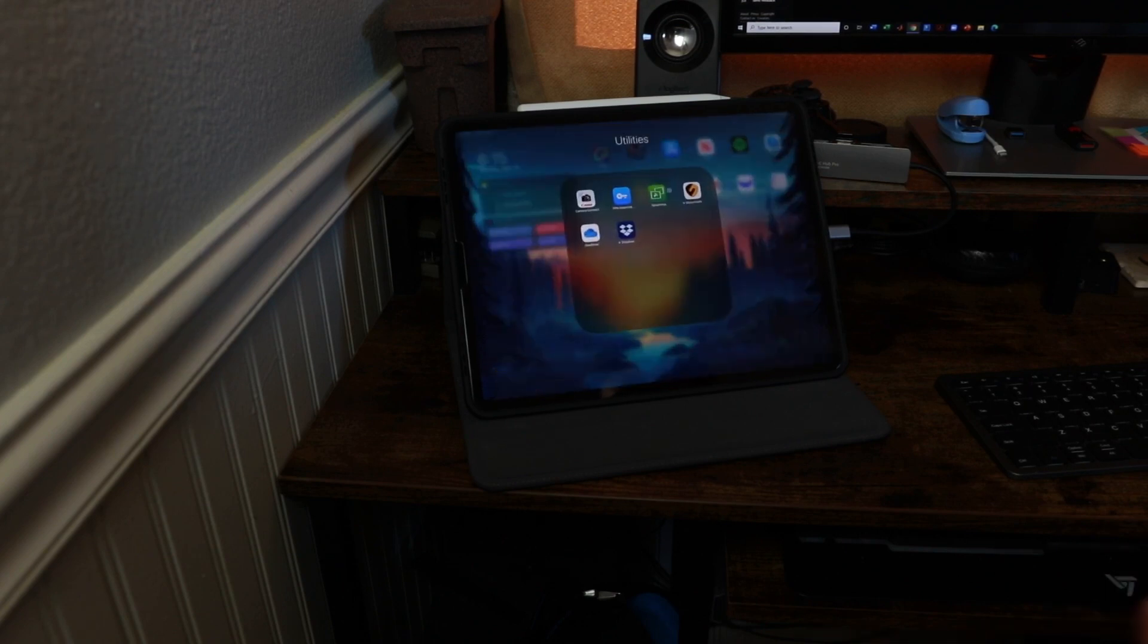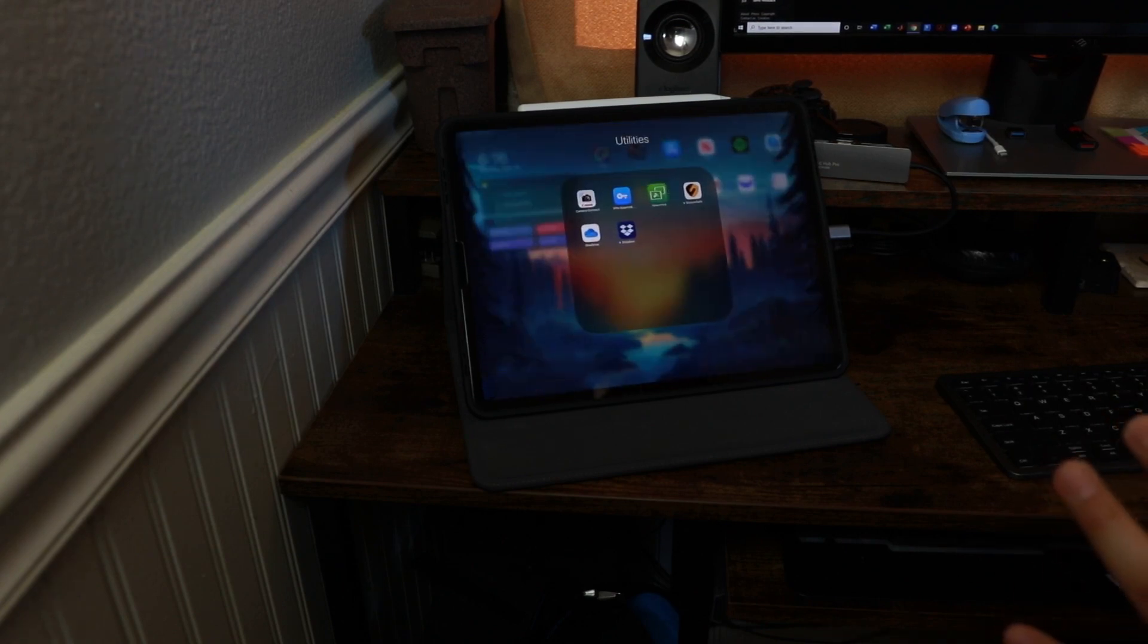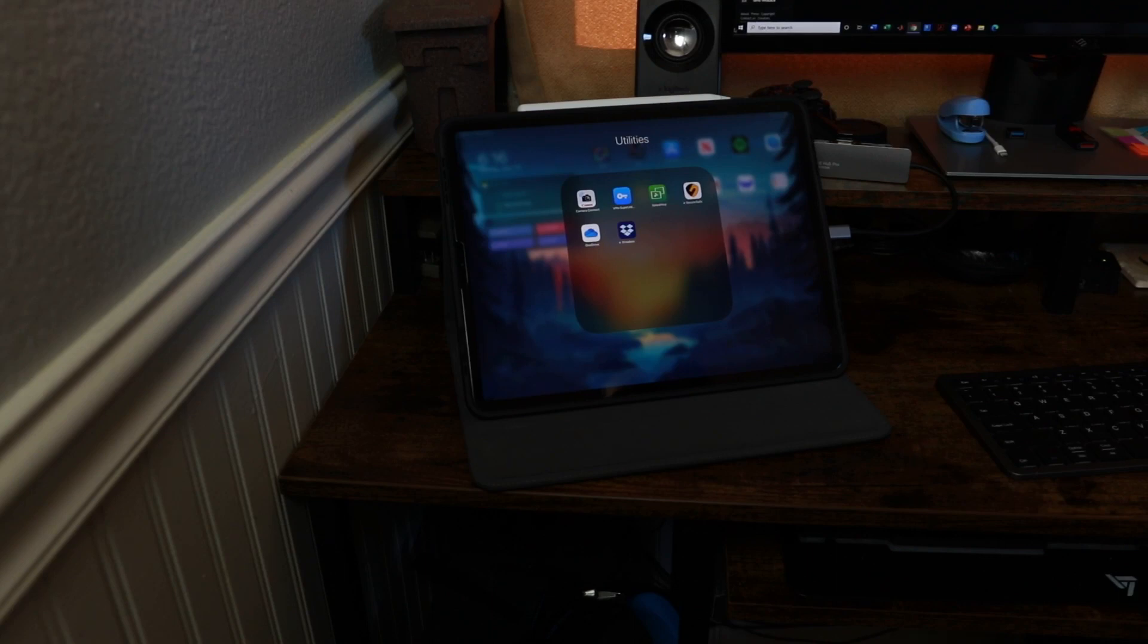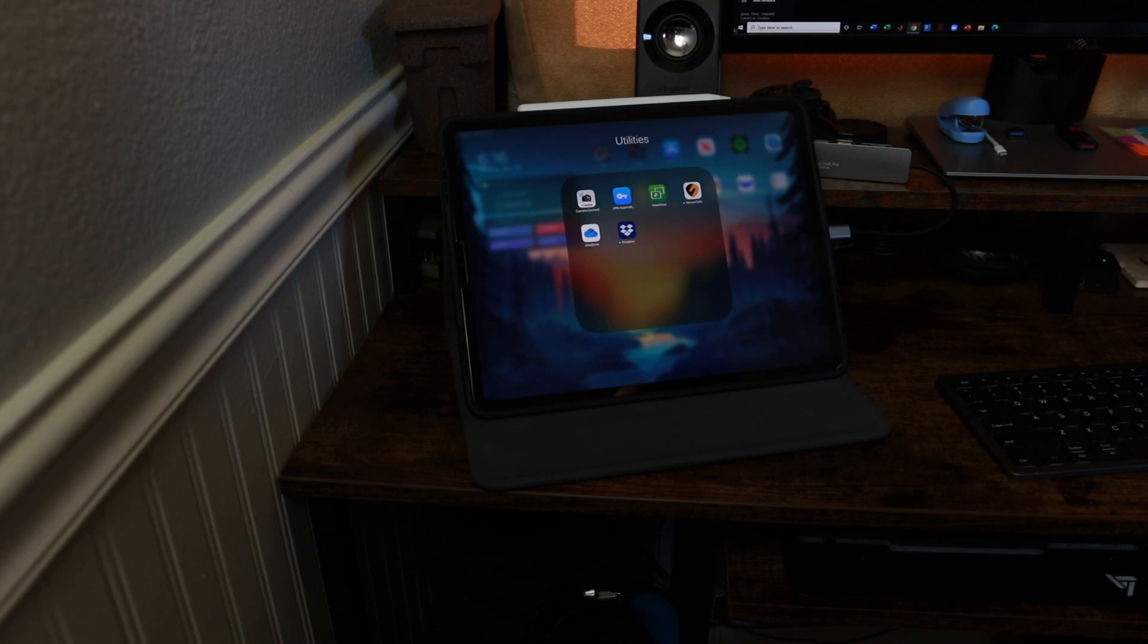The app is called Splashtop Streamer. This application is about $17 for a year which is only a little bit over a dollar a month. So when you think about the use cases and how much this could help you, I definitely think that $17 is well worth it.